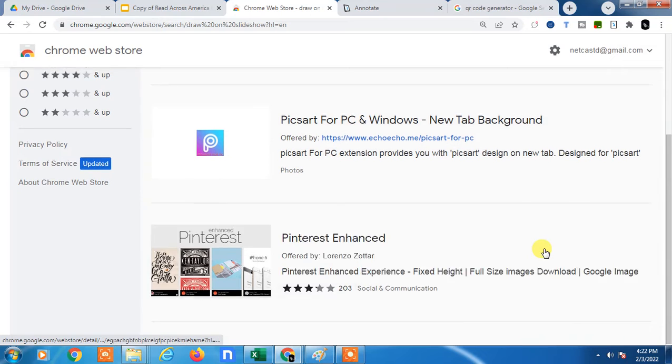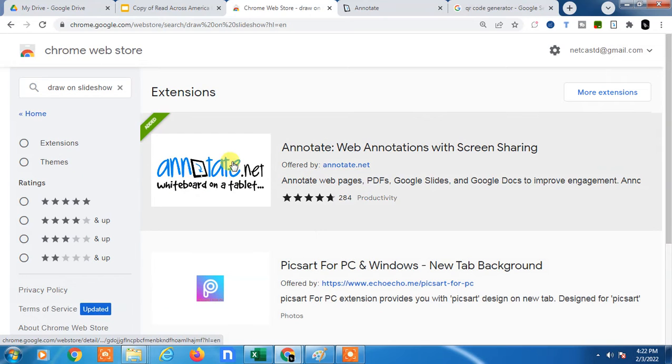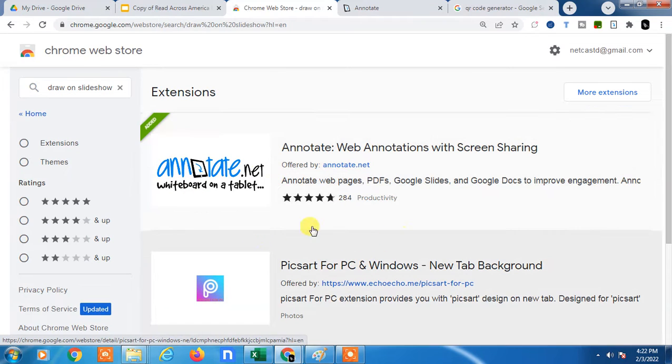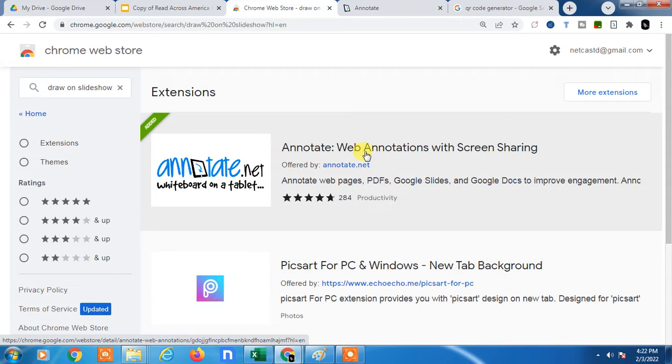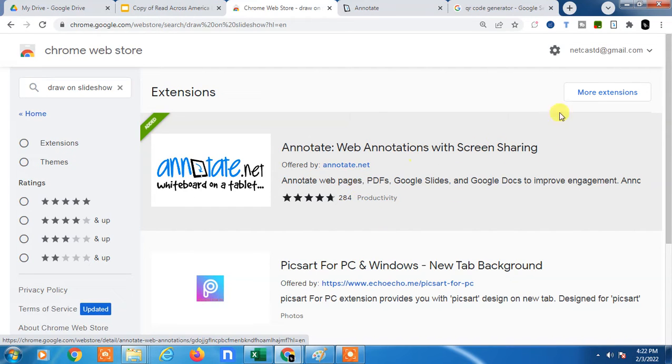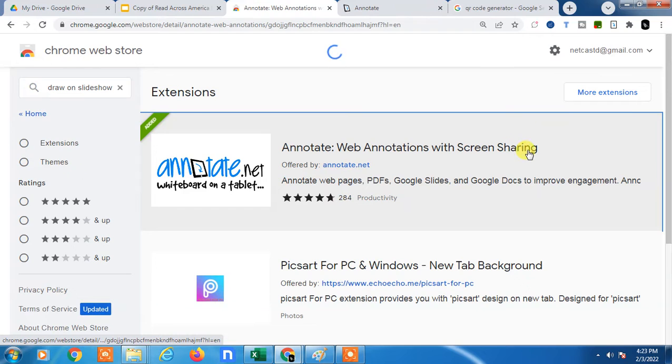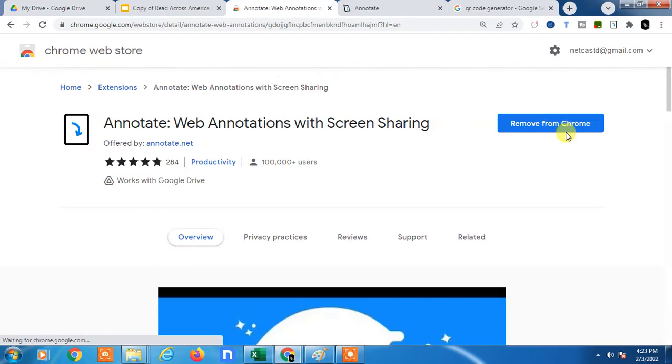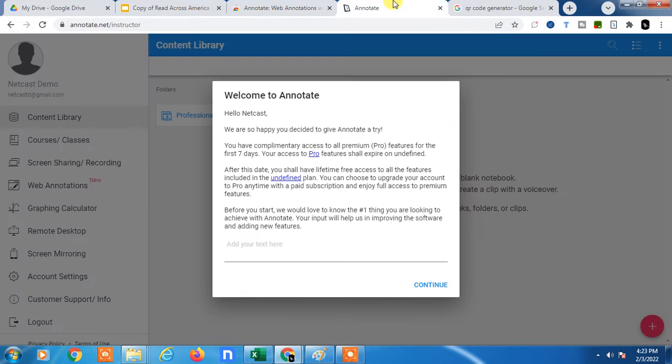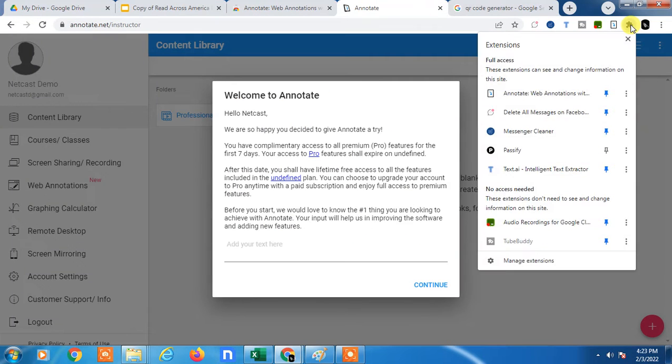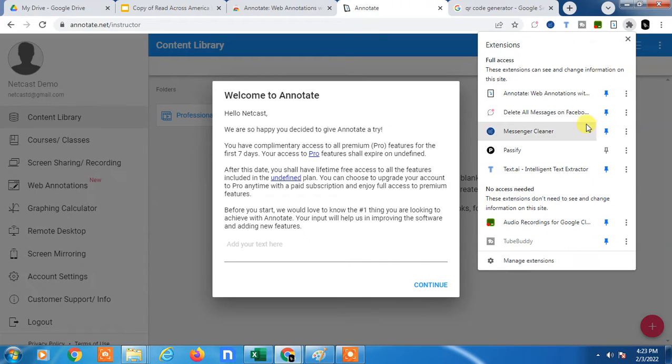Then many extensions you can see. As I use this extension which is called Annotate Web Annotation with Screen Sharing, you can use it. Just open it and just add it. After that, you will see this pin. Just pin it and it will be seen here.